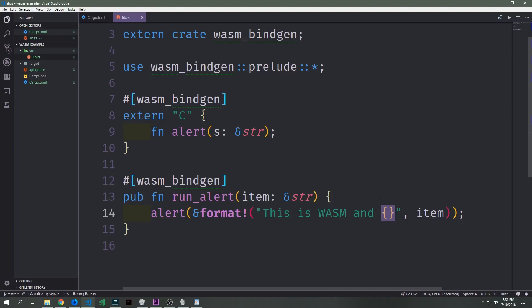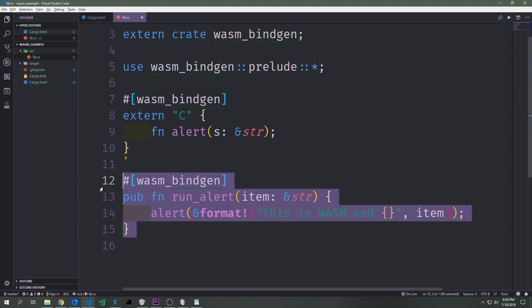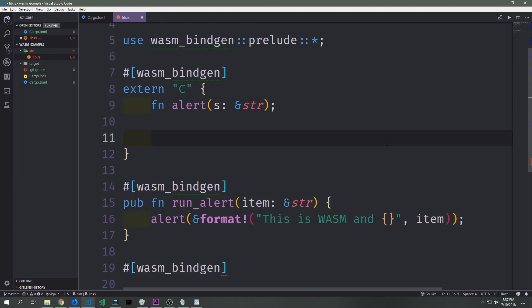All we're really doing is defining this alert function and its types inside of the extern block so that the compiler will create some connections or shims between this function declaration and the actual function that exists inside of the JavaScript virtual machine. We're also creating a native function which will go into our wasm module, which we'll then have access to from our JavaScript.